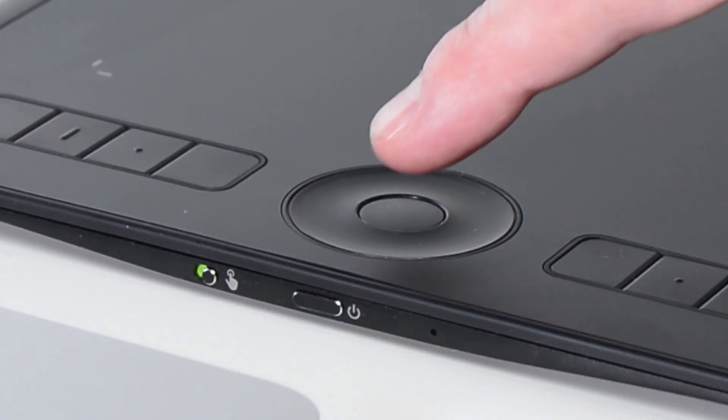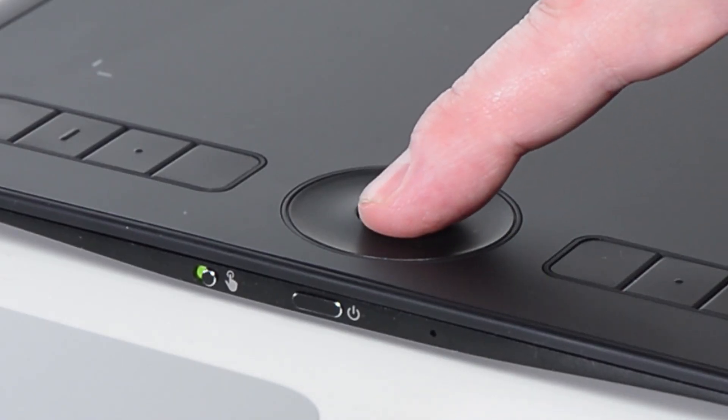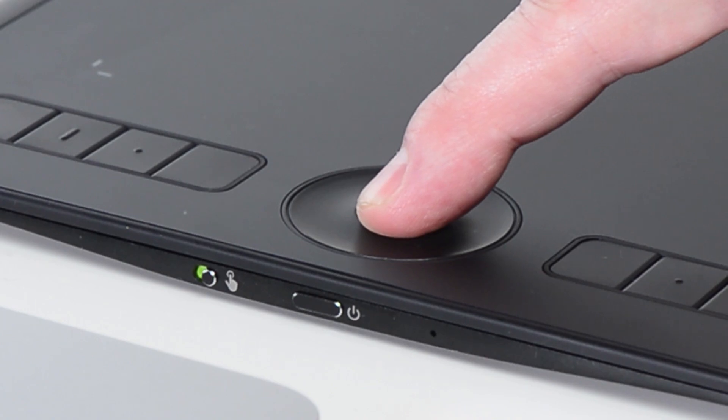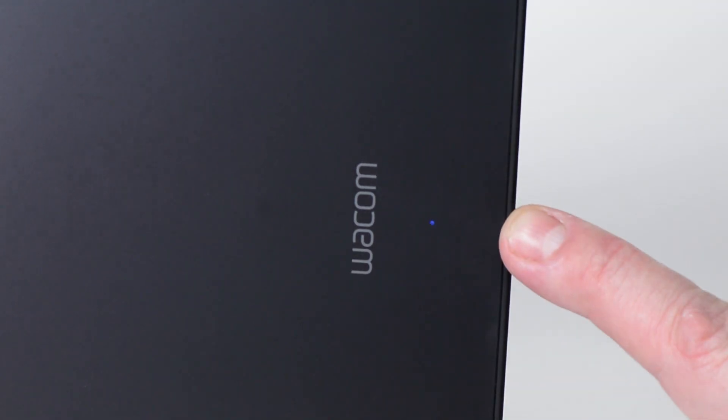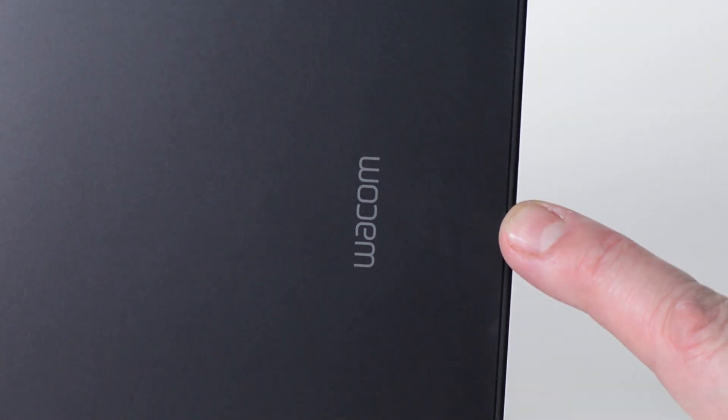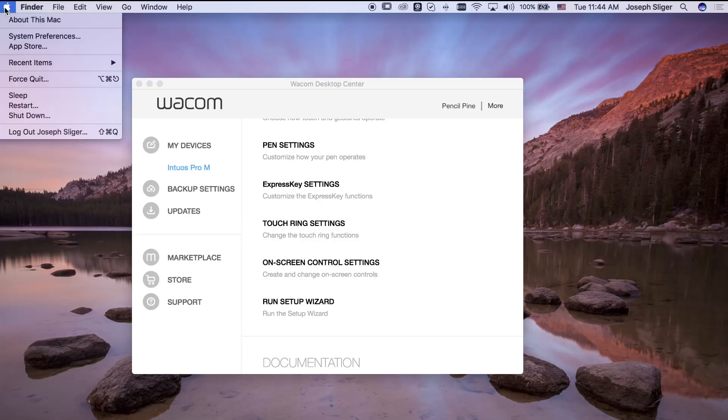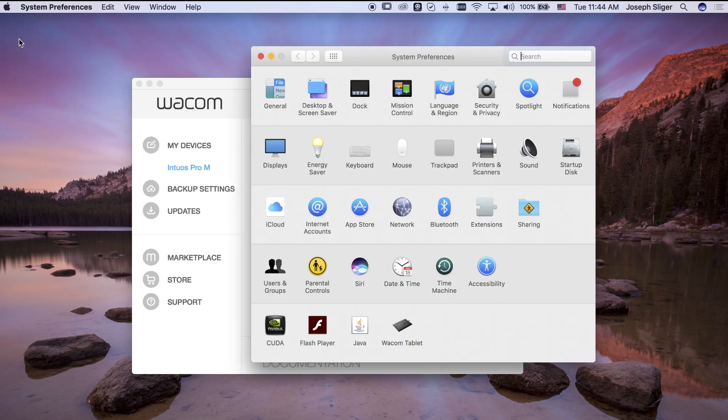Press and hold the touch ring toggle button until the blue light near the USB port blinks rapidly. At this point, open Bluetooth preferences from the system preferences or the top menu if available.